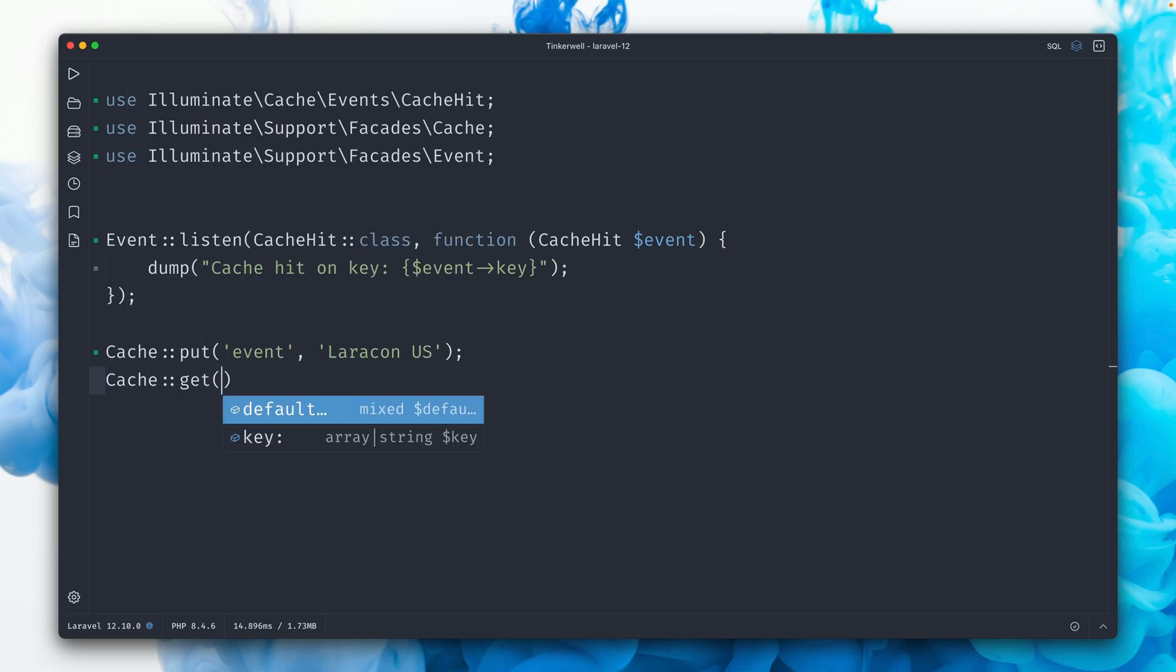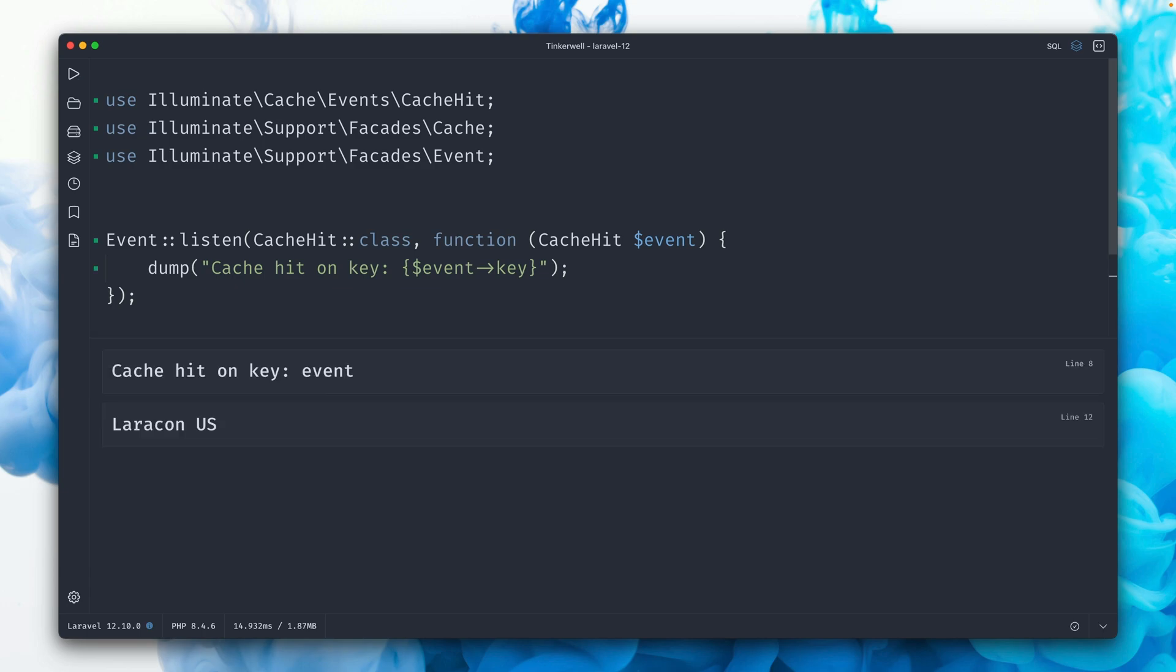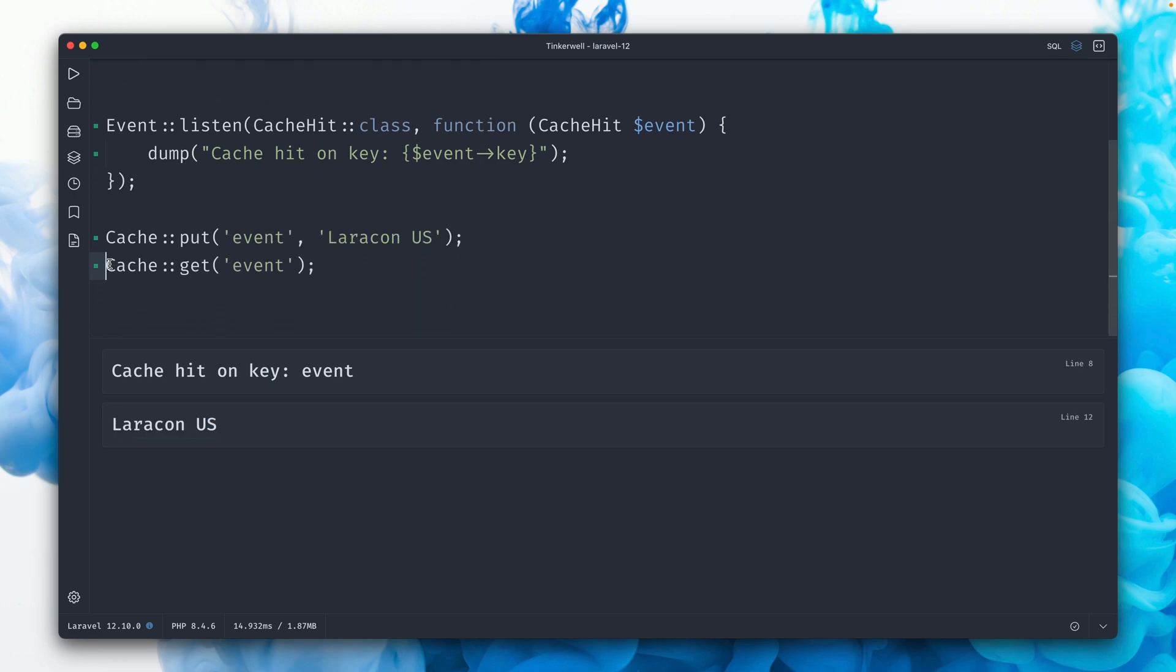Cache get event. Then we should get our Laracon US event back. So first we have this cache hit on the key event. This means we got it from the cache, and then we get here this back because the last call here is being returned, Laracon US.